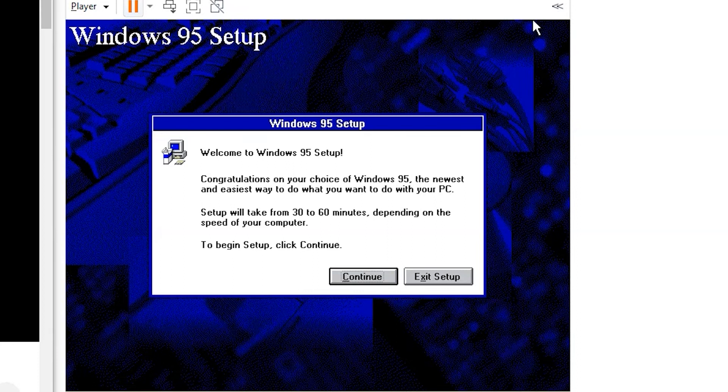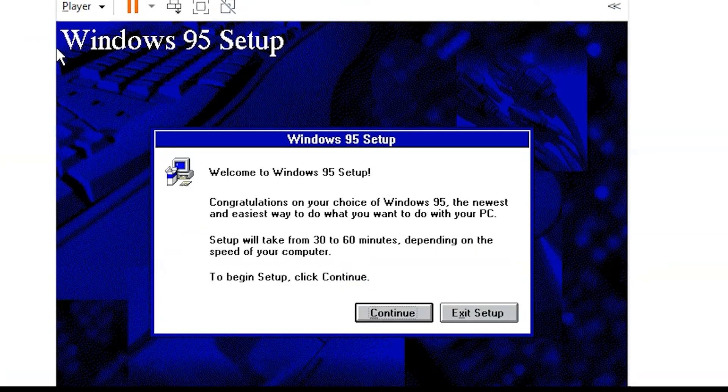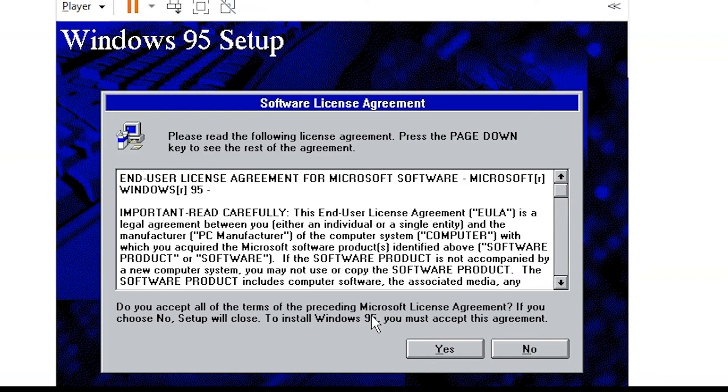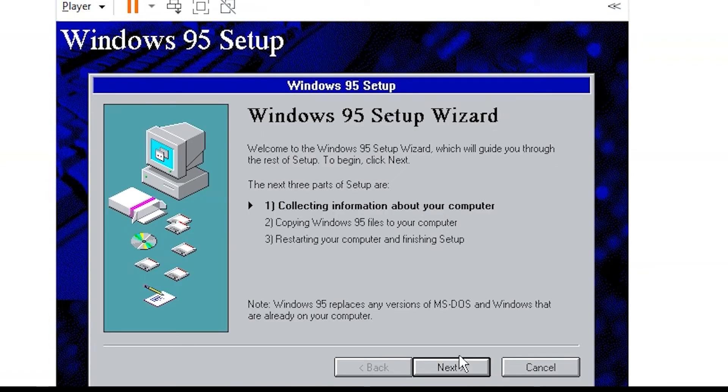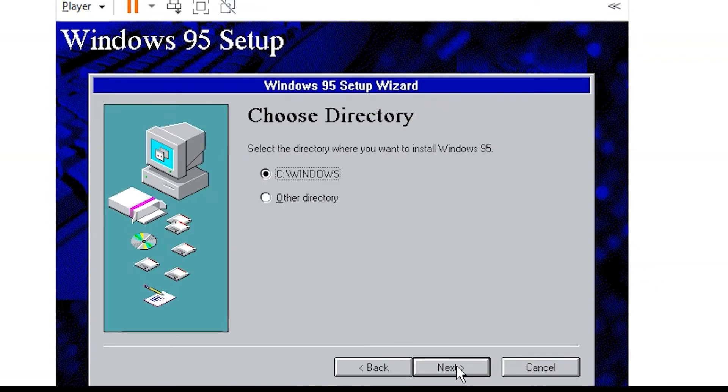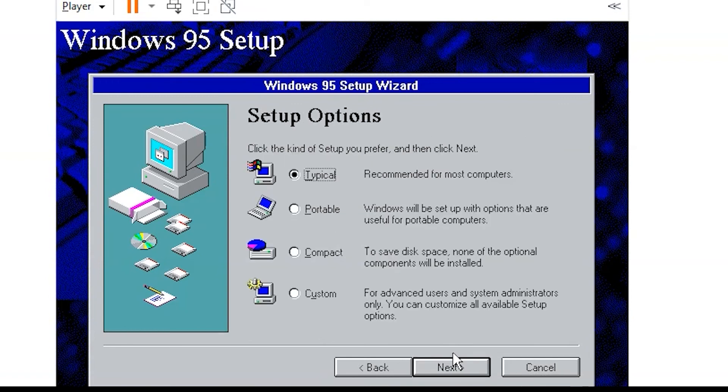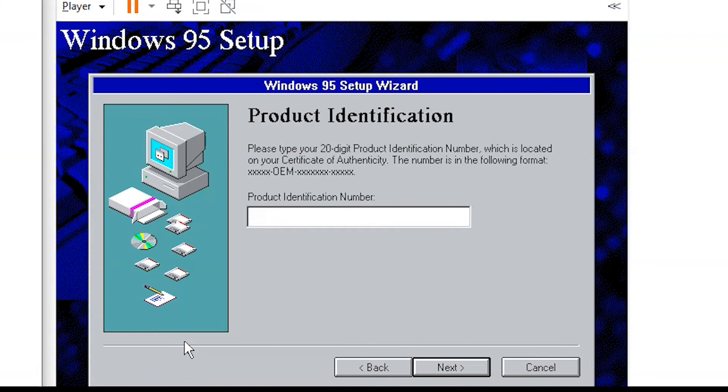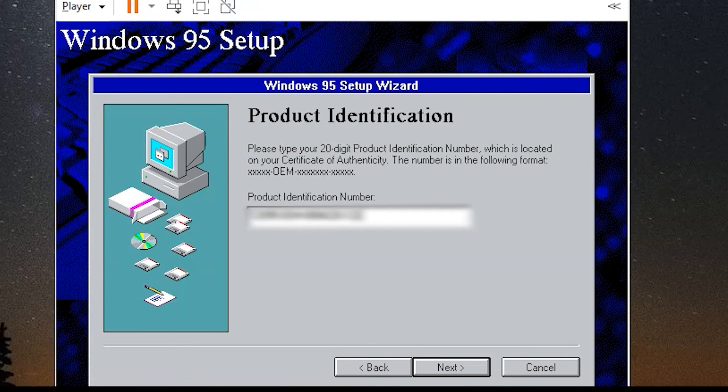You can use your mouse now. You just here go continue. You press yes. You go to next. You choose c windows directory. You can choose different installation types. You can go to custom if you want to add some games or other stuff that are optional. Or you can go with typical.